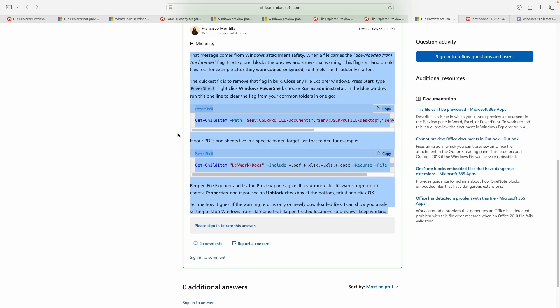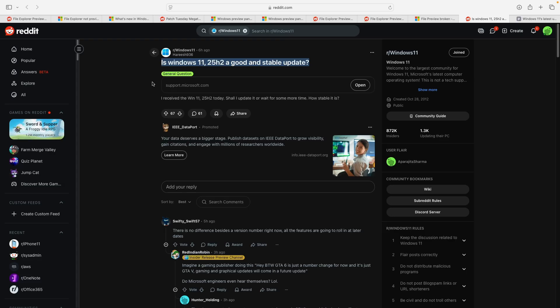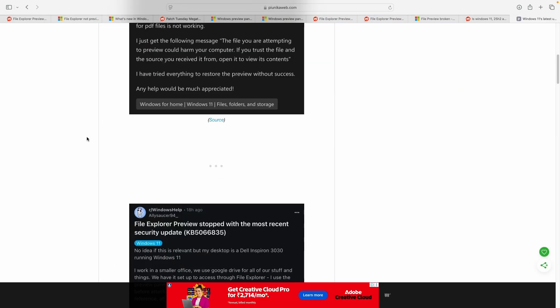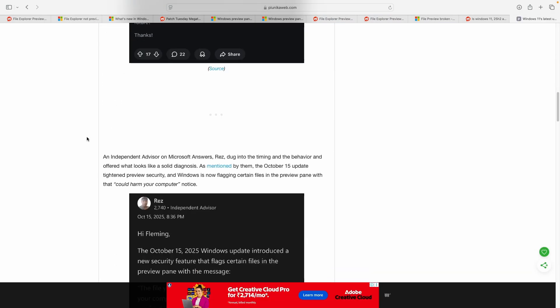Something similar has been shared by a community advisor as well. At this moment, there is no published Microsoft patch that specifically calls out a preview pane regression, making users confused about how good or bad the patch is. But we'll keep a watch to keep you all updated.